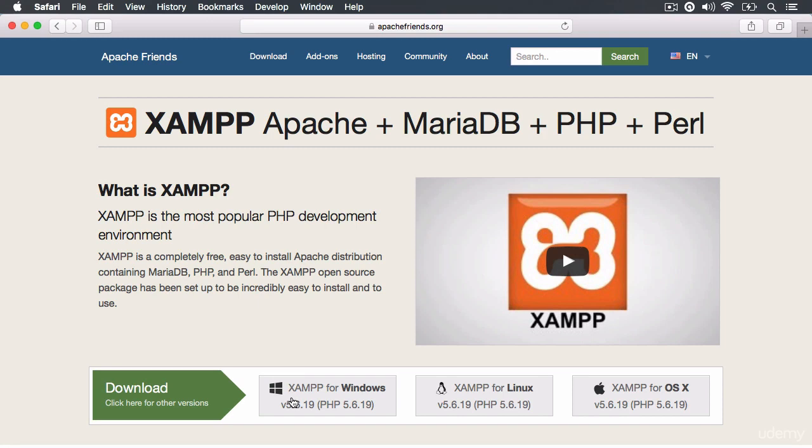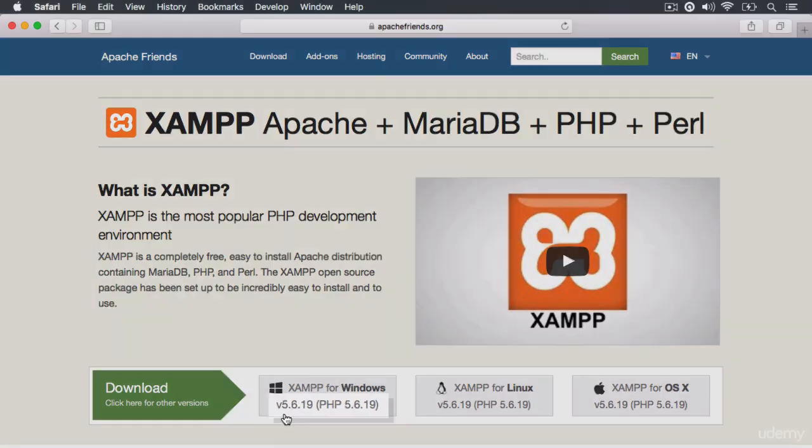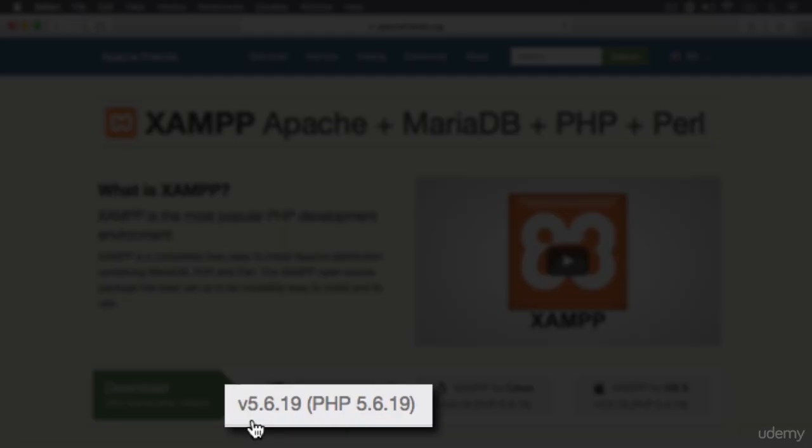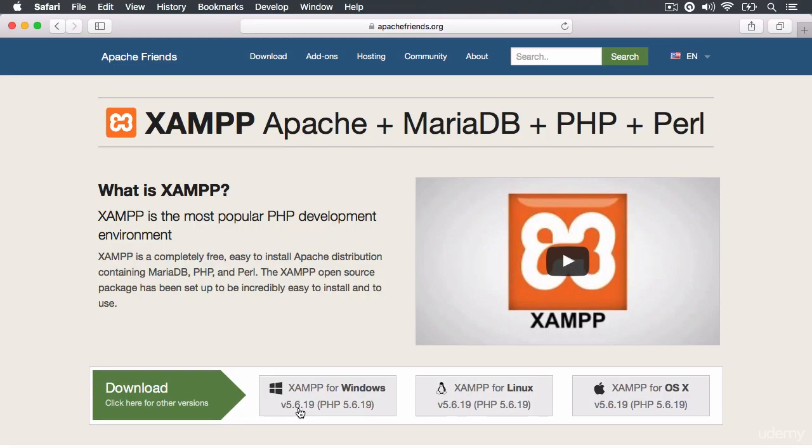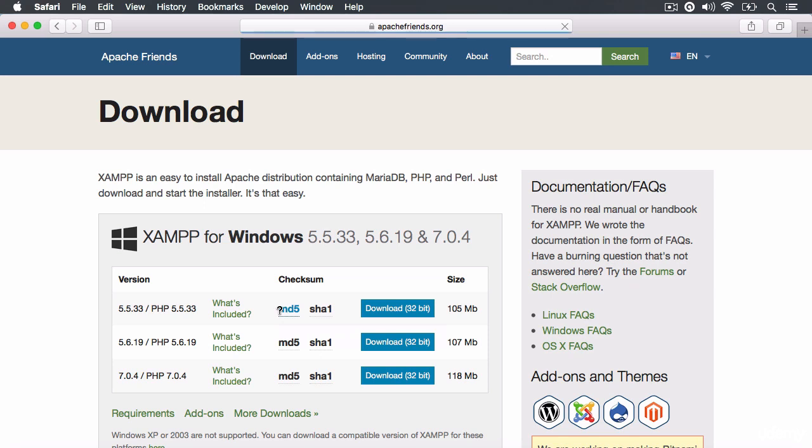But you don't want to click on these download links here. These download links are showing you that this stack includes the PHP 5.6 compiler. We don't want PHP 5.6. So you want to click here for other versions.